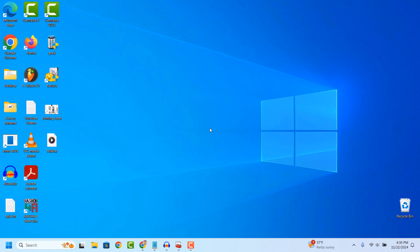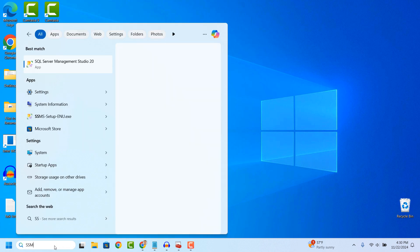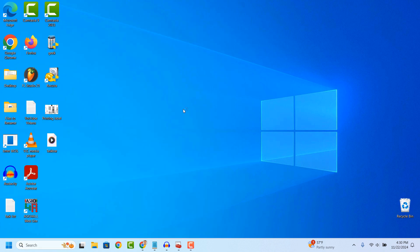To get started, go into the Windows start bar and type in SSMS and click on the SQL Server Management Studio search result to open it up.